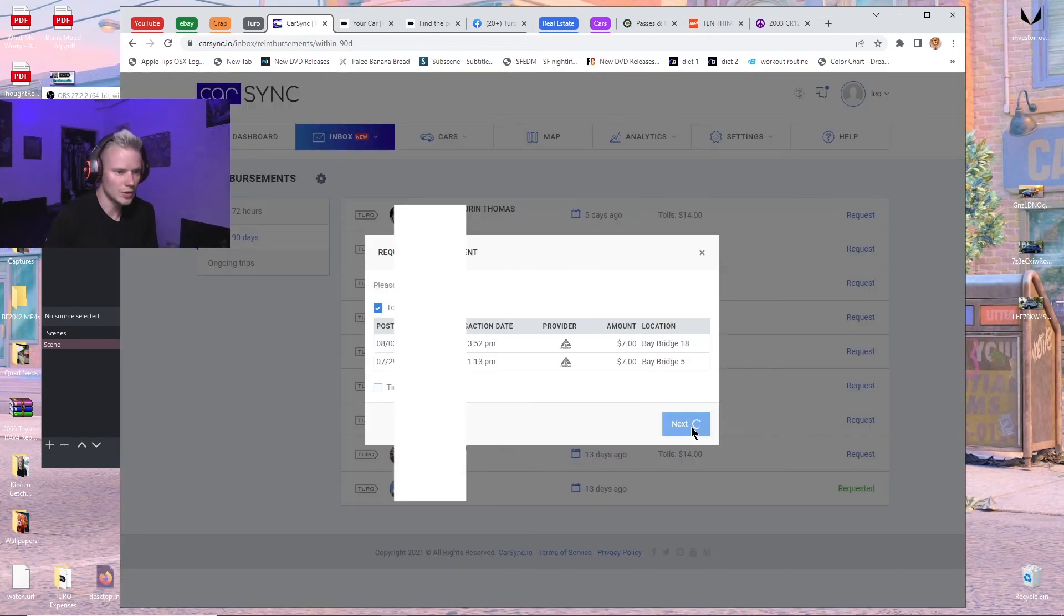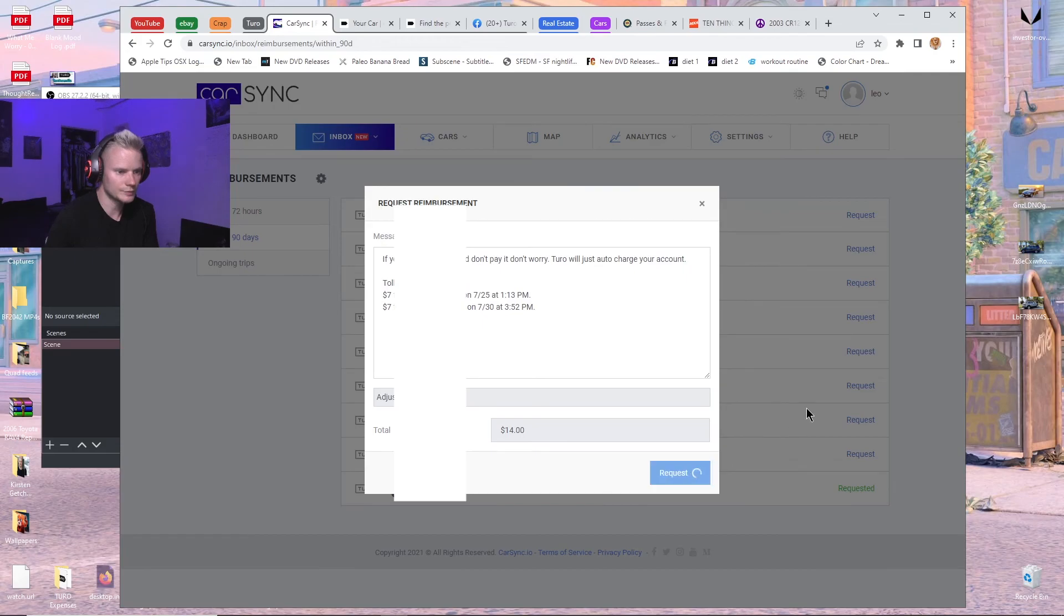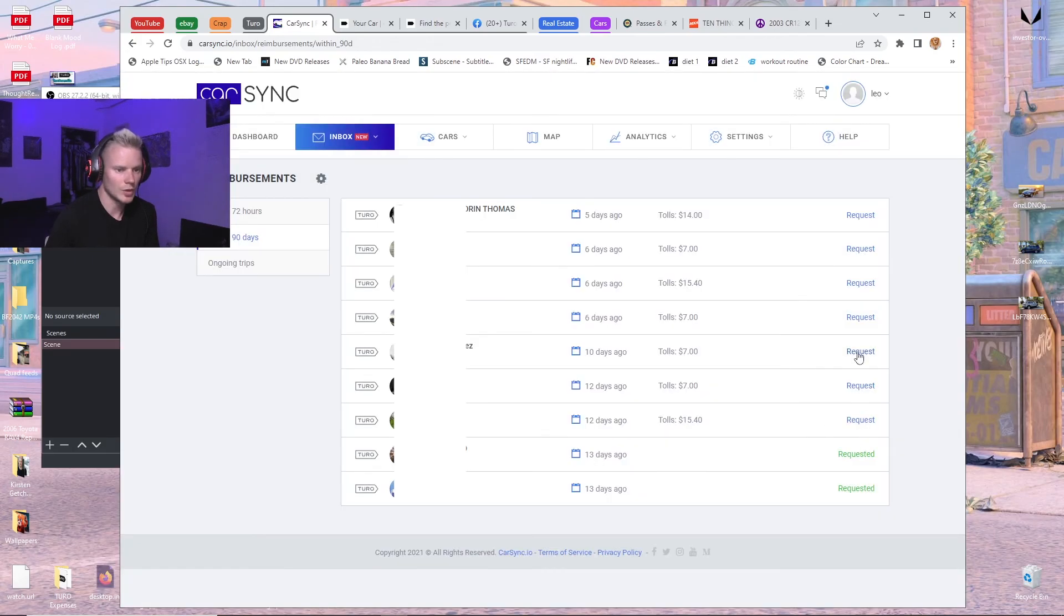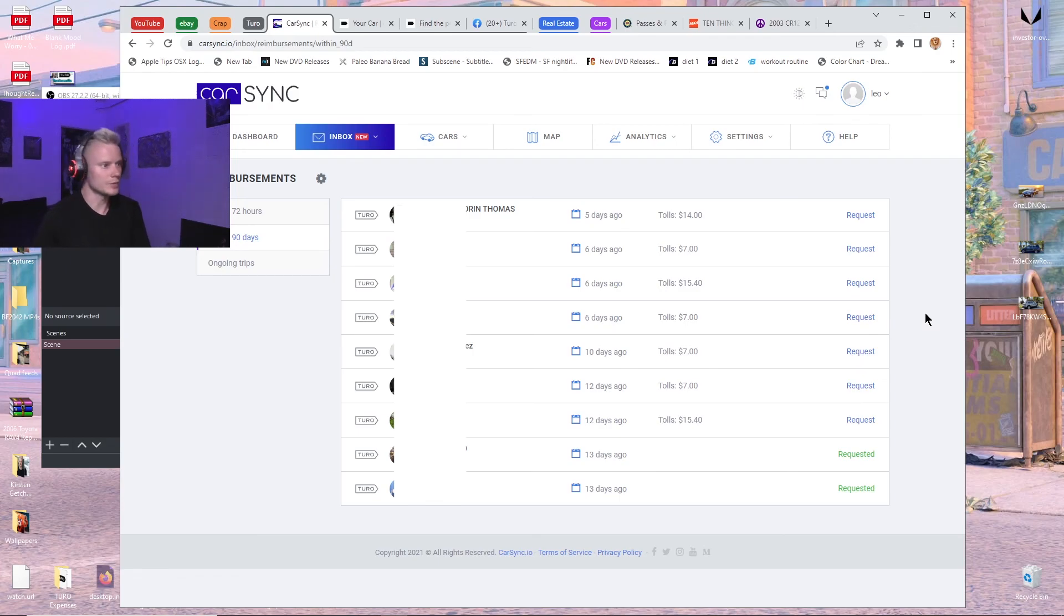So that's all you do. You just go through these, and you just click on them like that. You go one by one, it's super easy. That's all there is to it.